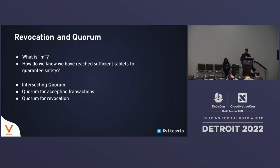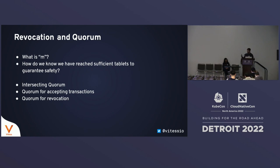In SemiSync, a primary requires some number of SemiSync ACKs from replicas to accept a transaction. The primary, along with the set of replicas sending these ACKs, form a set of tablets that can accept transactions — one quorum for accepting writes. There can be many such possible quorums. To guarantee safety during the revocation phase, we should be able to reach at least one tablet from each possible quorum. The intent is that if there are unreachable tablets that can form a quorum, they might accept writes, which we don't want. An unreachable tablet and a tablet that is down are virtually indistinguishable from VTOrc's perspective.